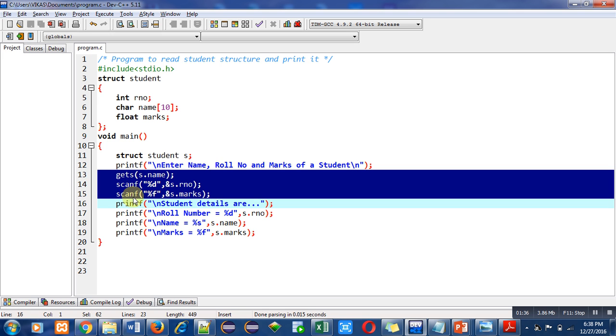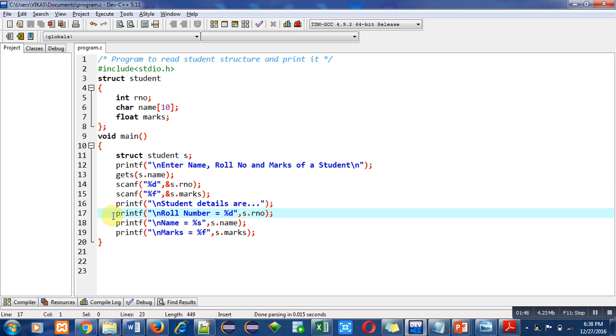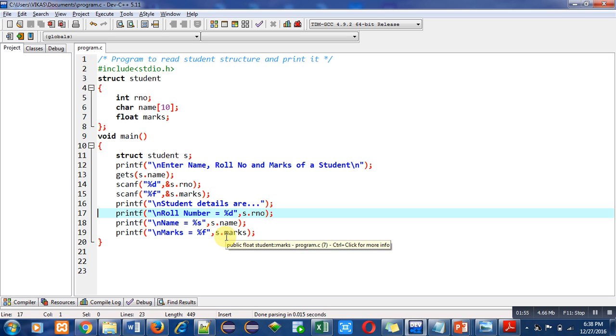After this reading operation, printf statement will print a message 'student details are' on console. Then another printf statement will print roll number, then name, and then marks will be printed with the help of printf statement.